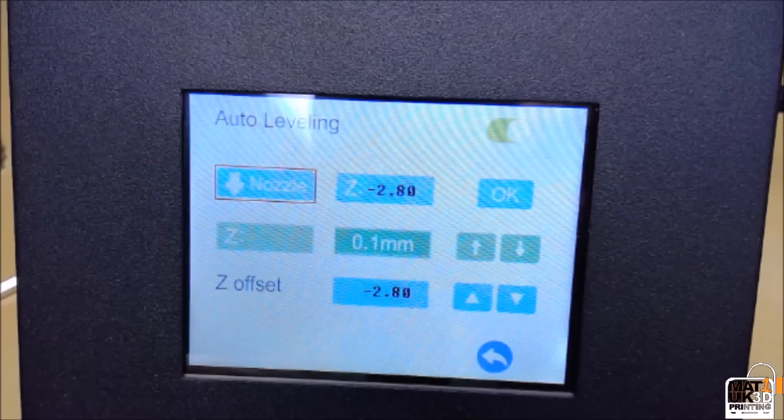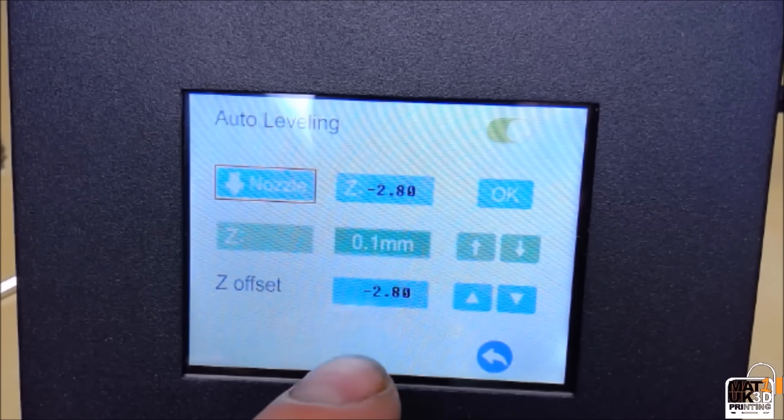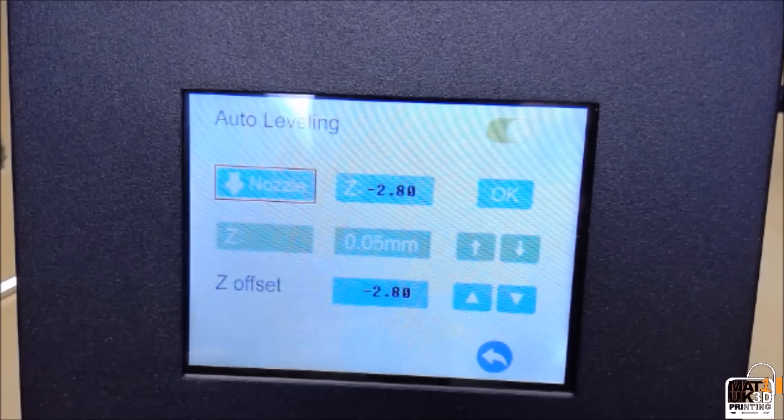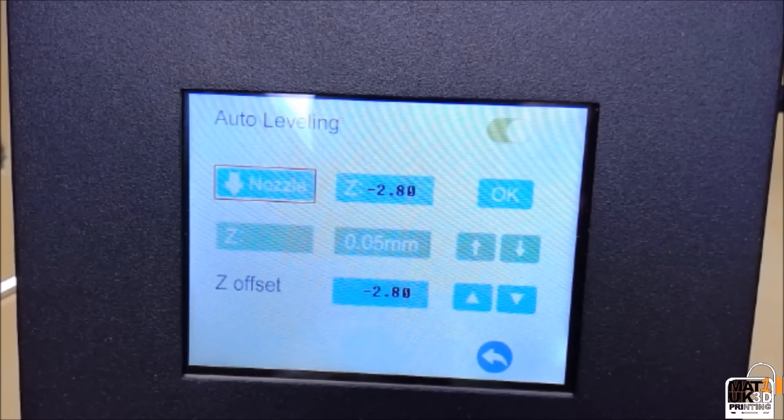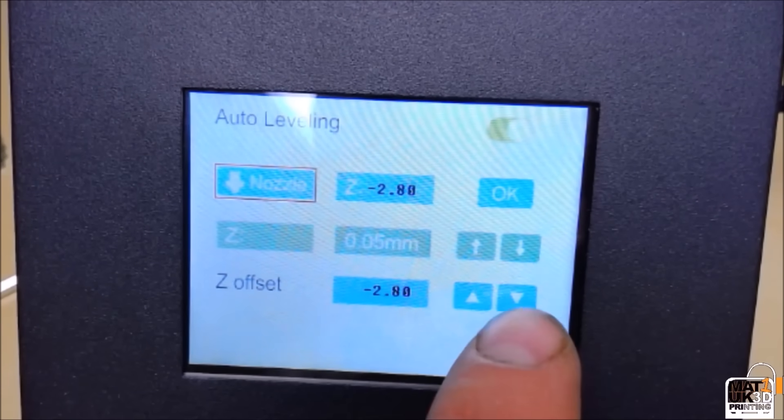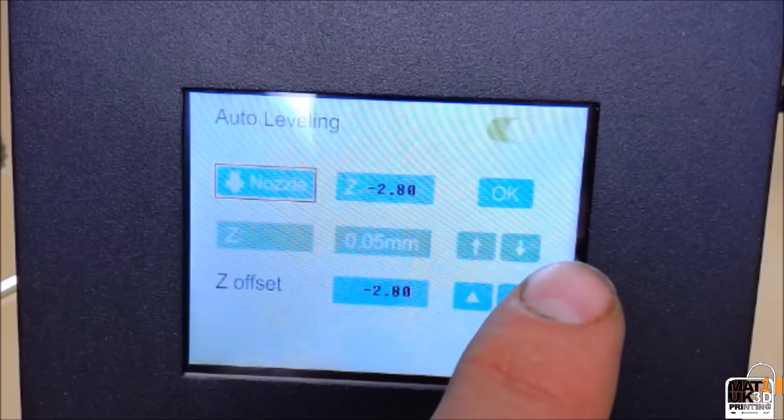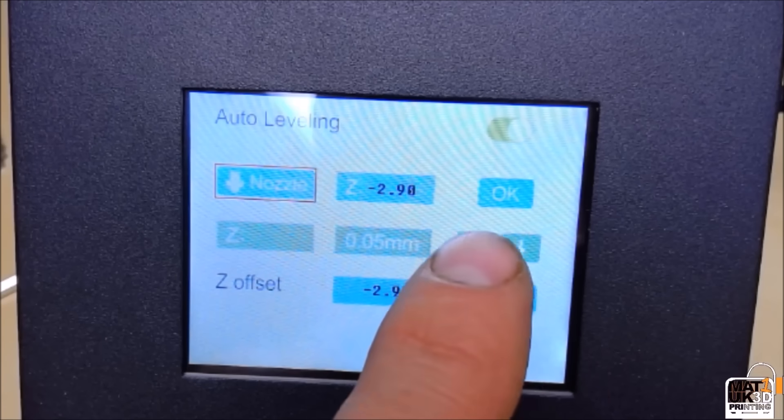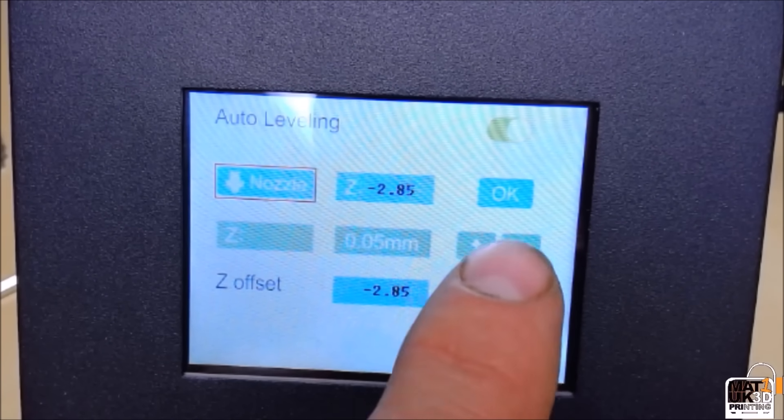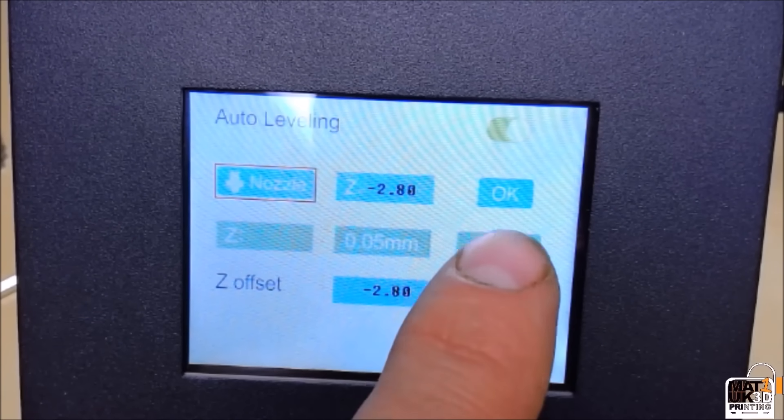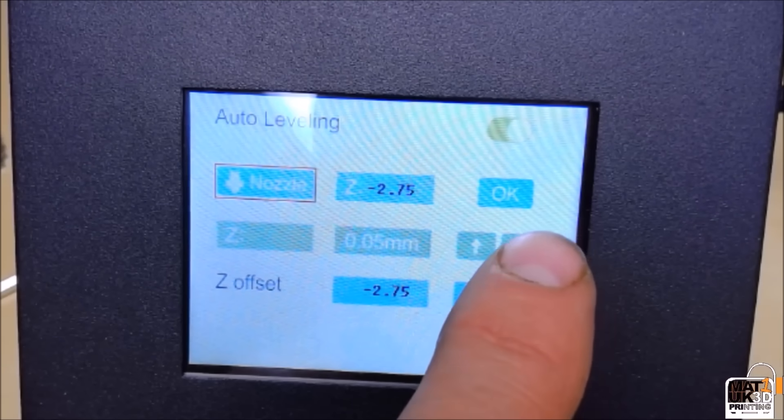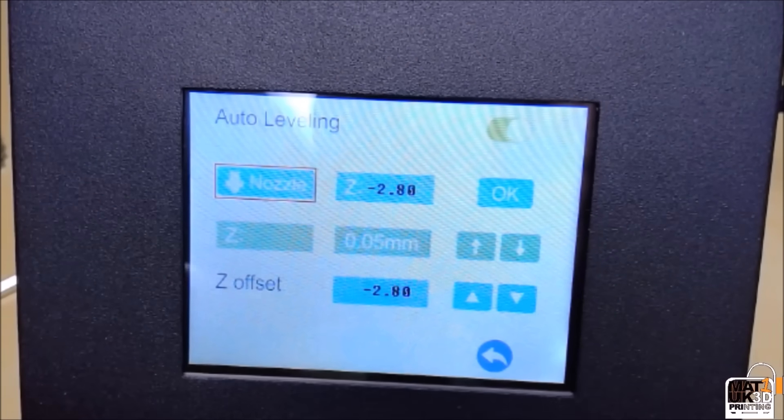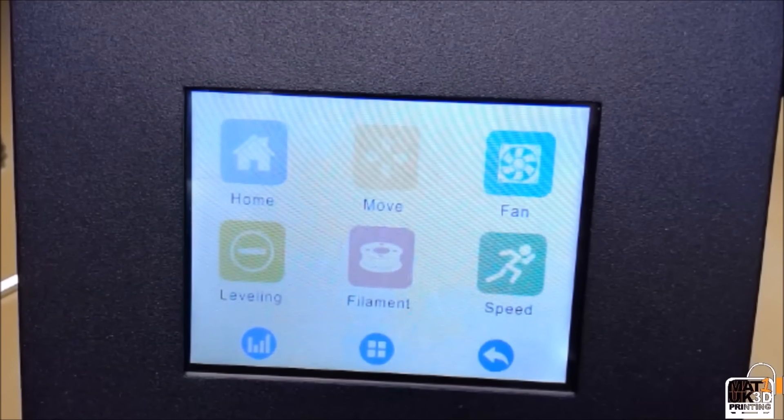Once you feel your bed is very close to being at the correct height, you can then change the increments down to 0.05 millimeters for that fine adjustment. Restart the machine.